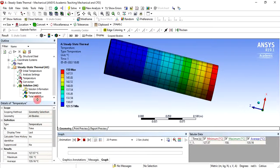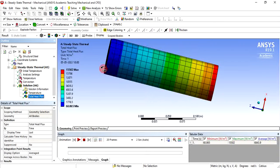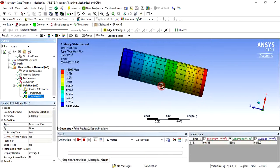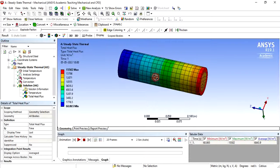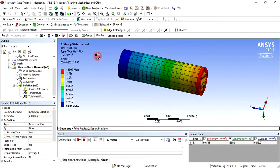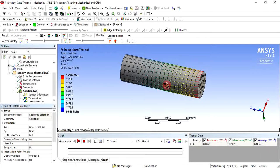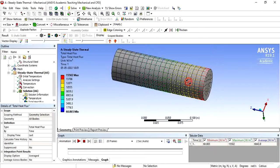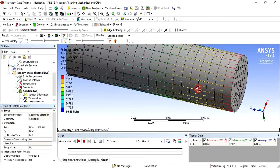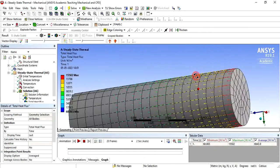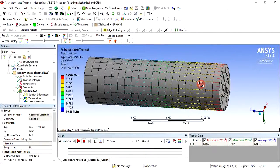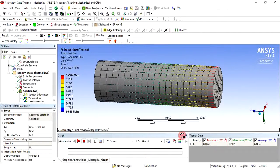You can also see the total heat flux. The maximum value is 15502 and minimum is 60.86. If you want to see the directions, click the directional arrow to see how heat flux moves from one location to another. In this way you can solve the steady state thermal analysis, and now we are going to couple these results with the structural analysis.